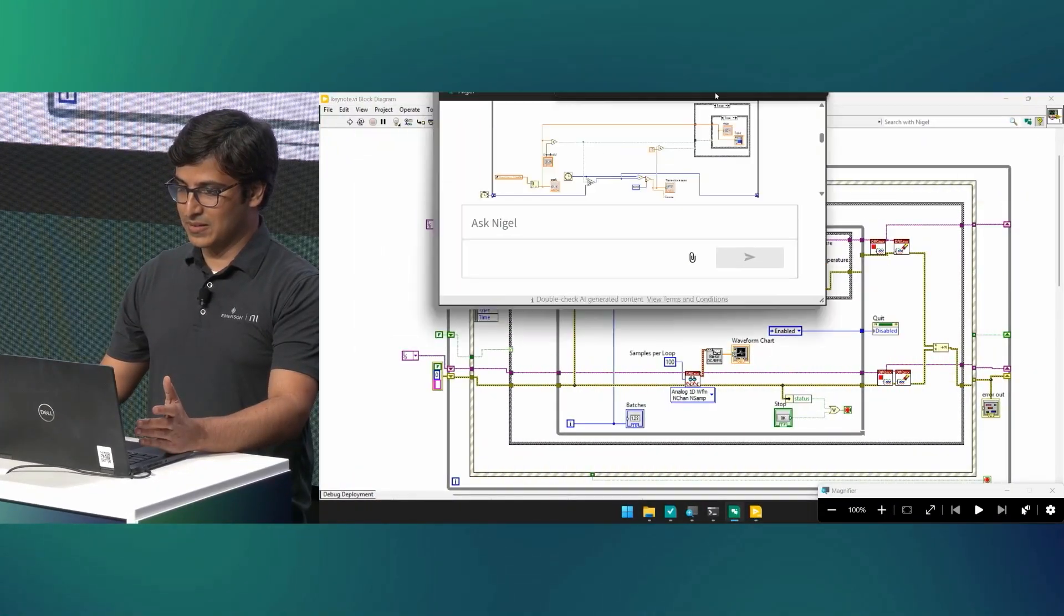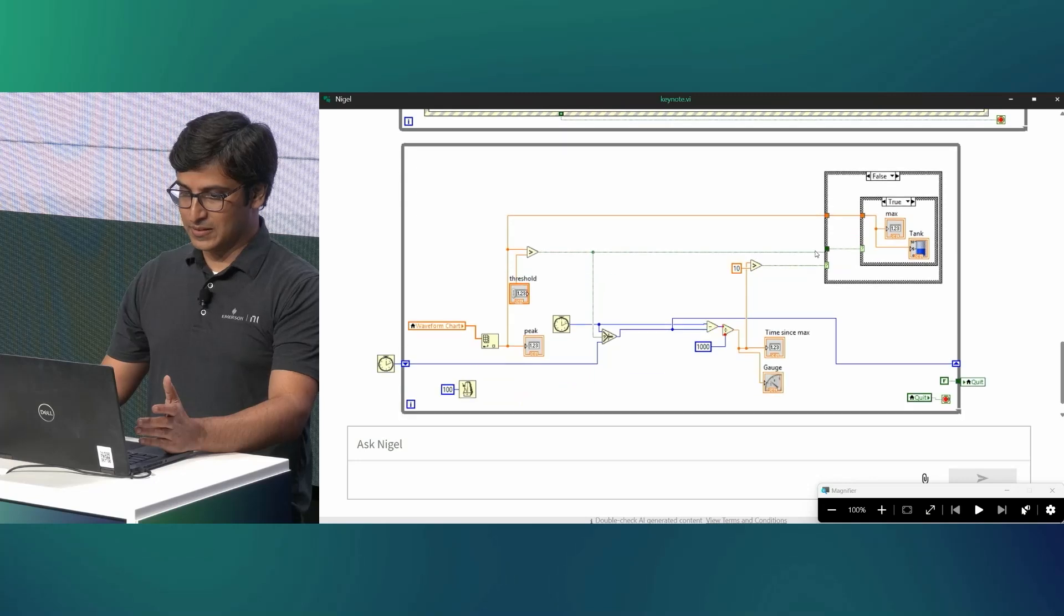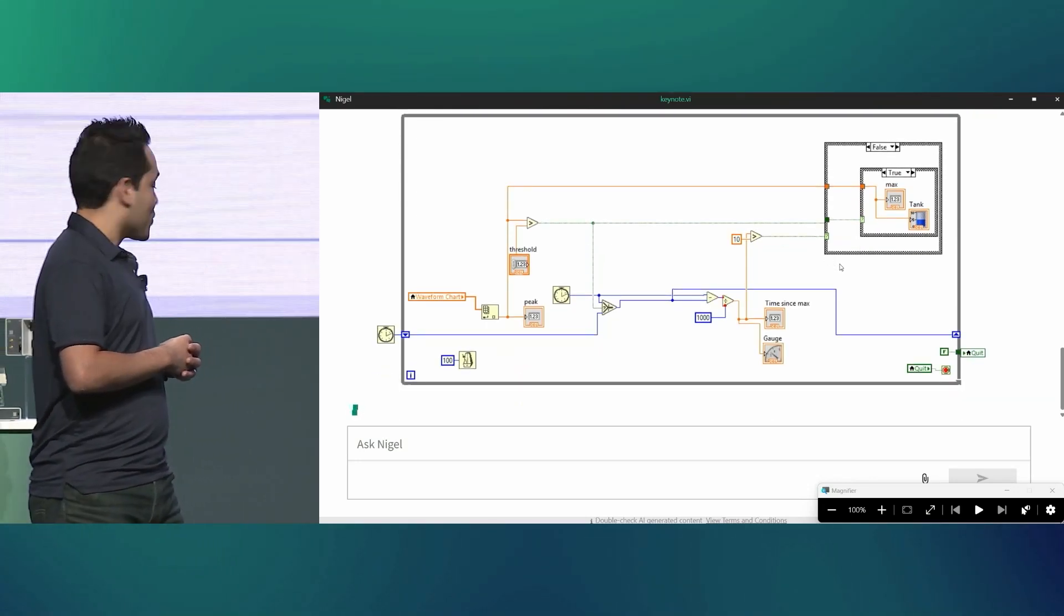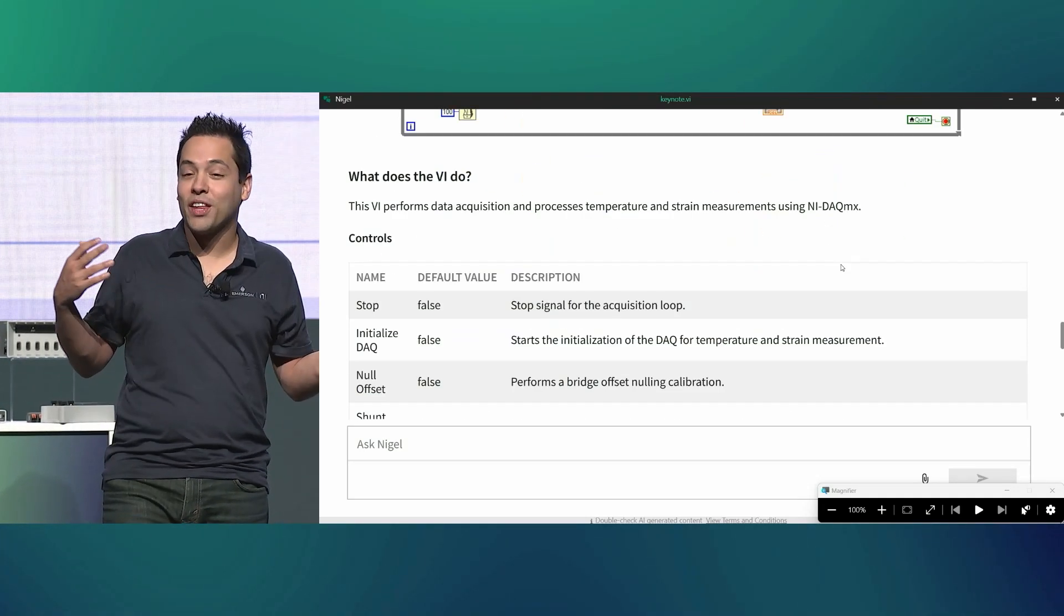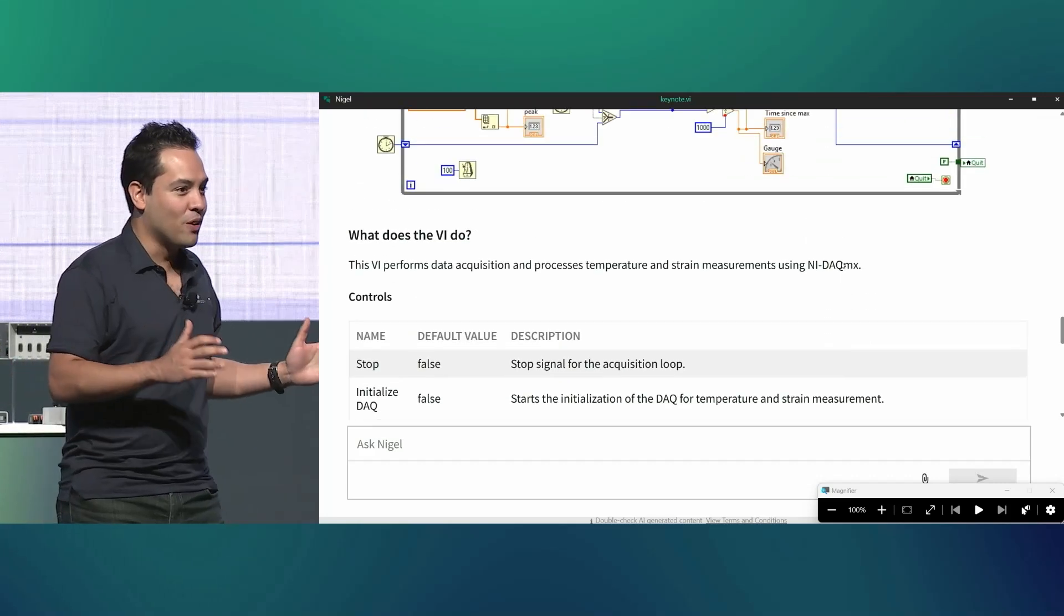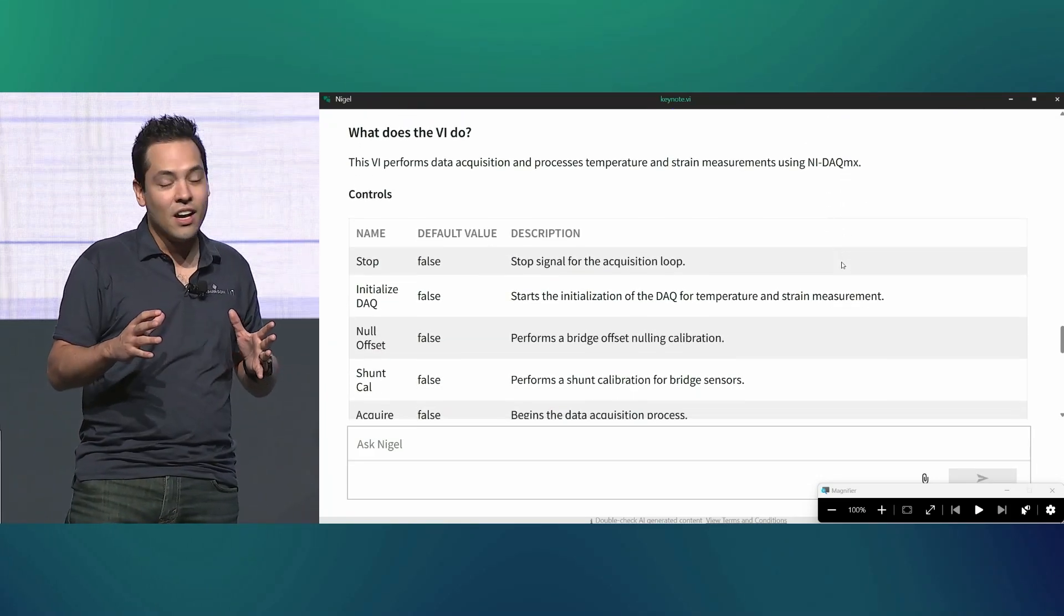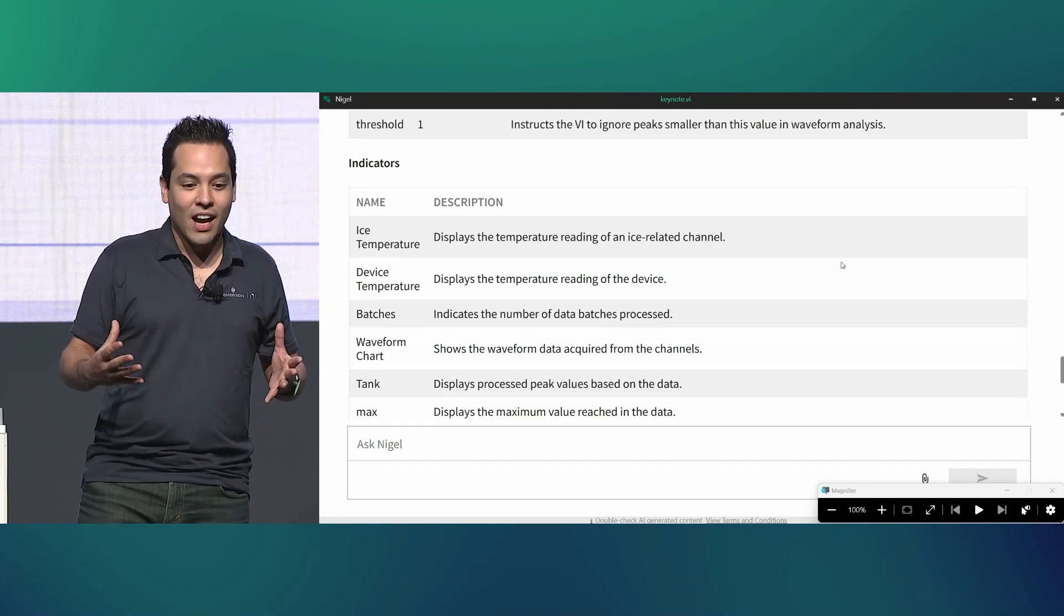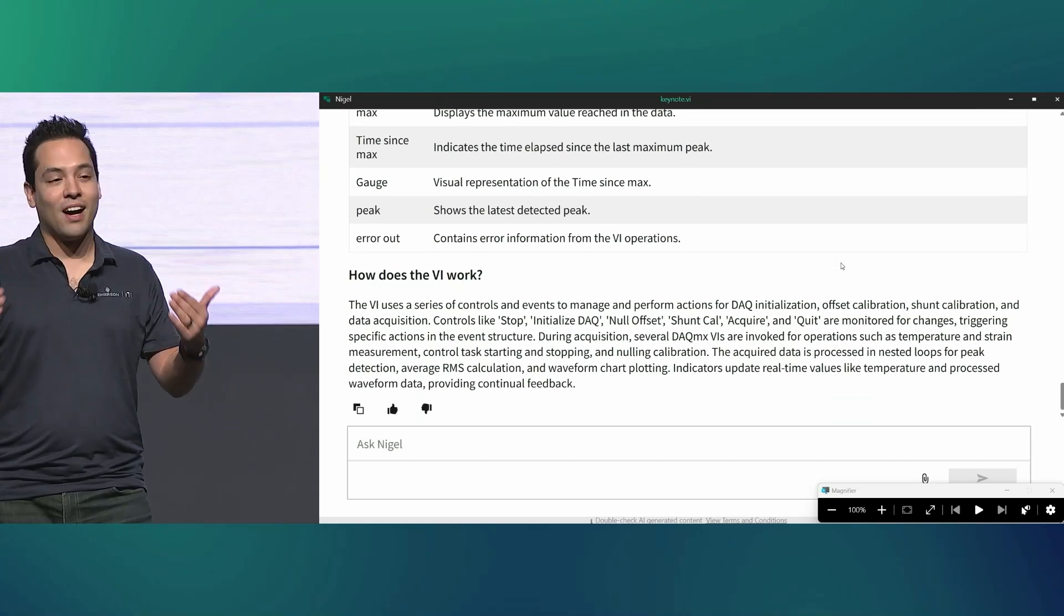Awesome. And while Nigel boots up here and starts responding, Nigel will respond with a quick summary of the VI, followed by a table of its controls and indicators that will inform you how it works. And then it gets into its block diagram, giving you a description of what's going on beneath the hood.